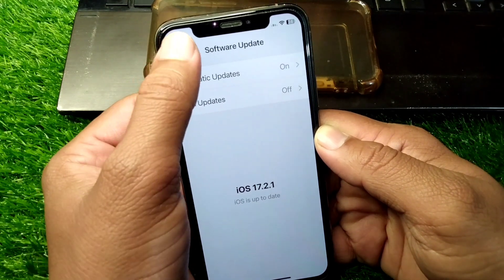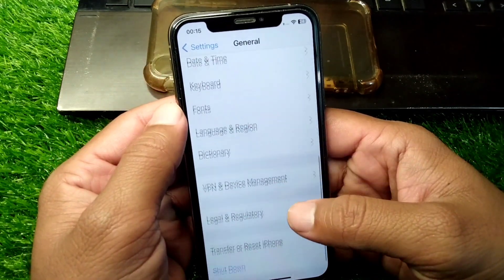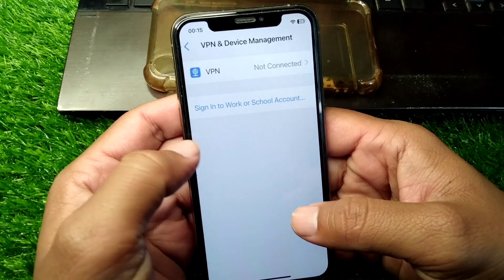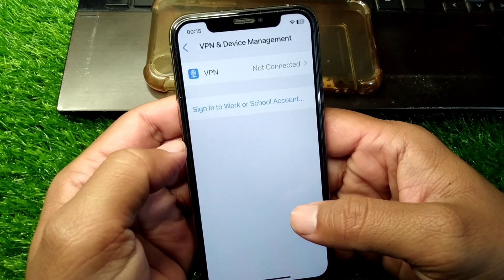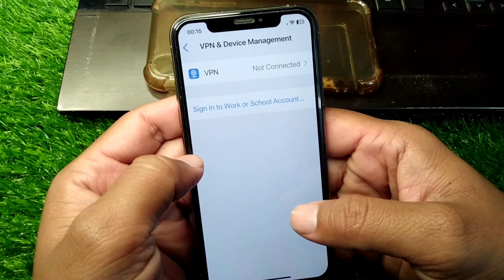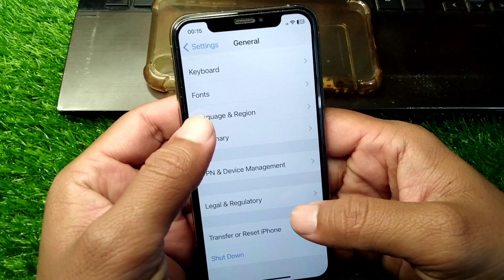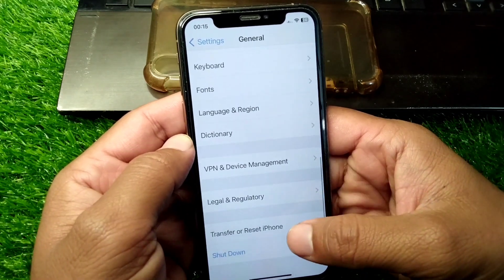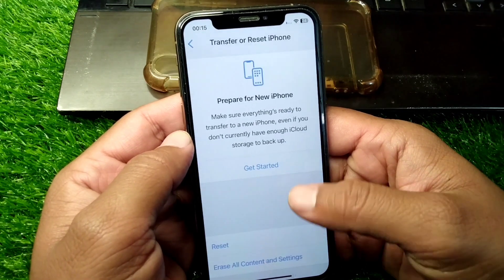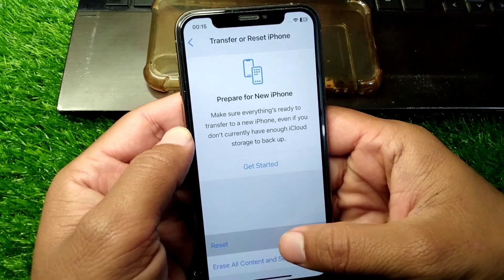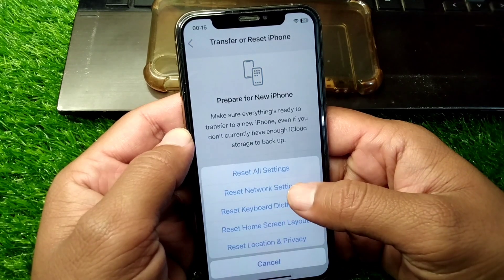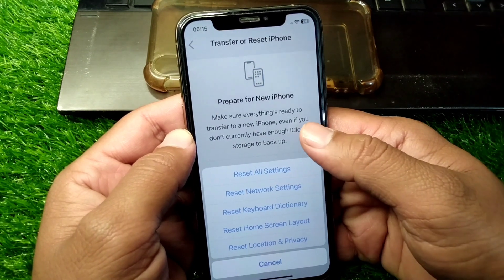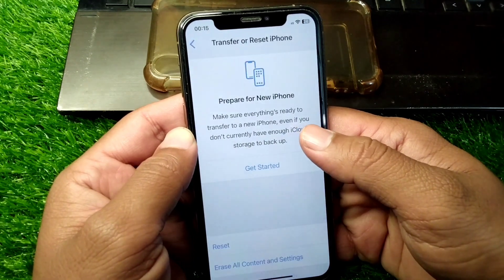After that, go back and tap on VPN and Device Management. Make sure that there is no connected VPN on this device. Then scroll down and tap on Transfer or Reset iPhone, tap on Reset, and reset your network settings from here.